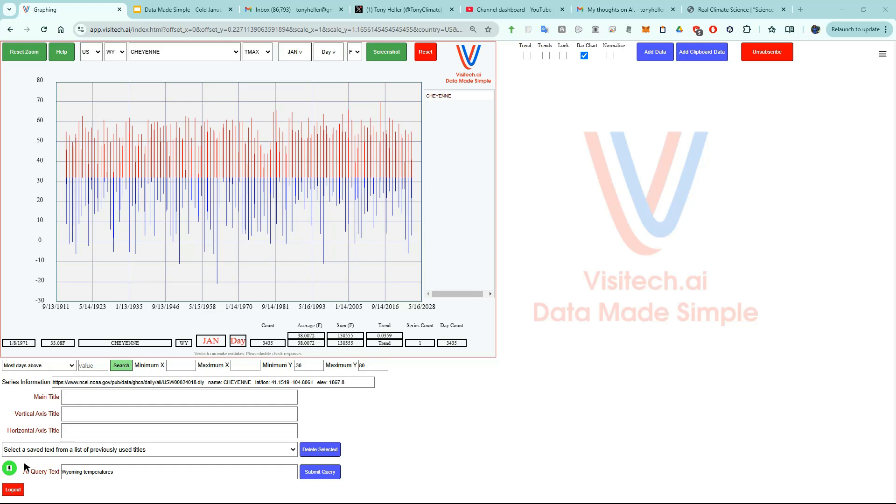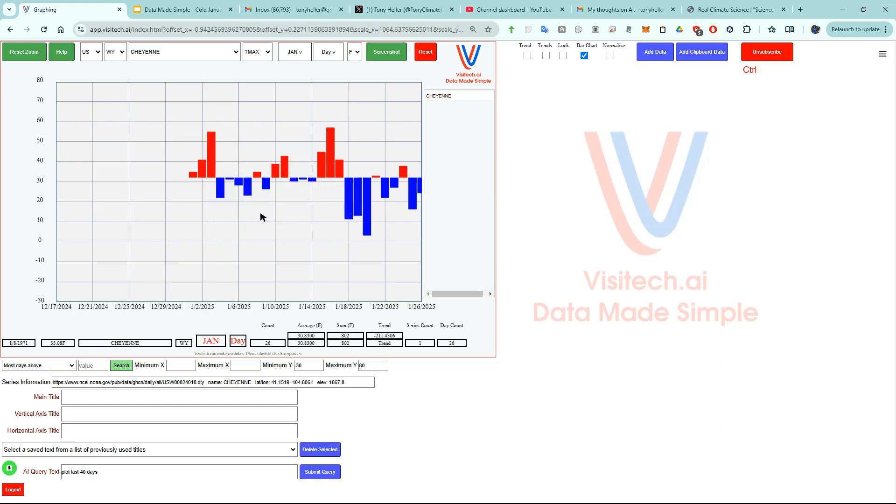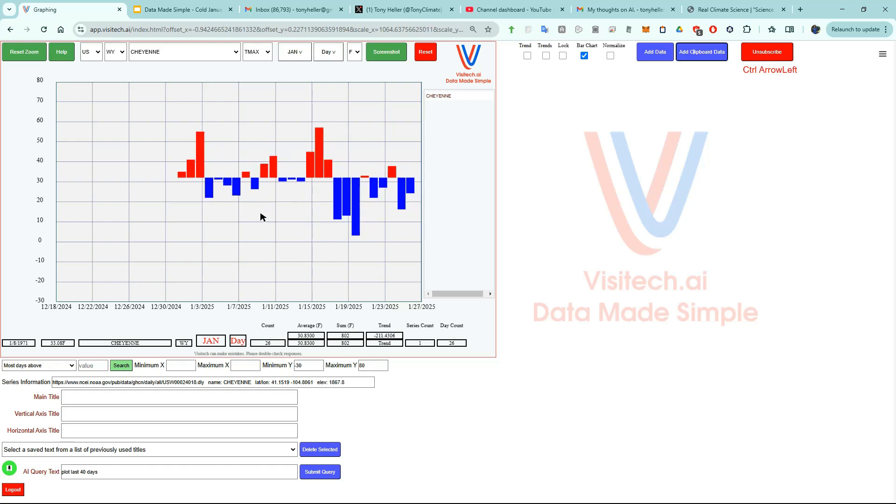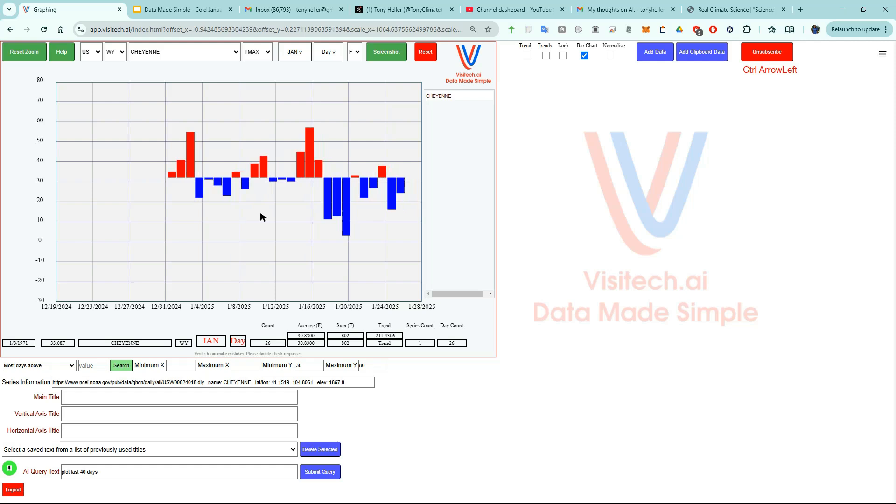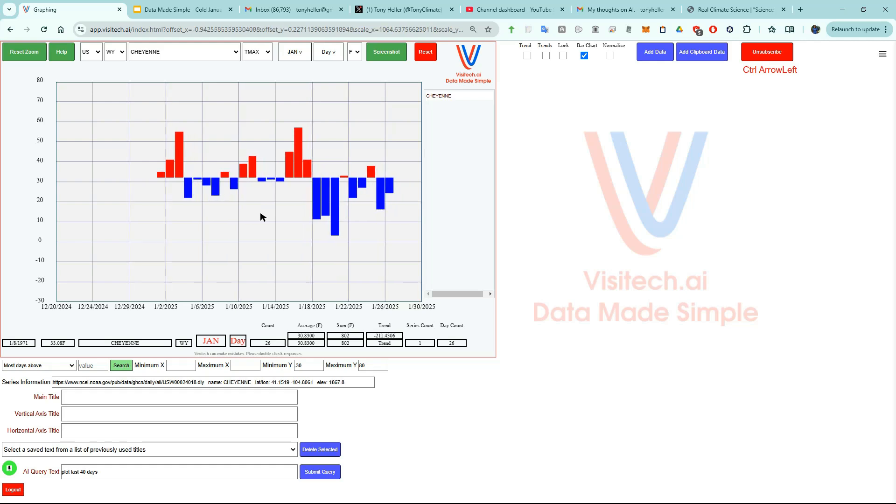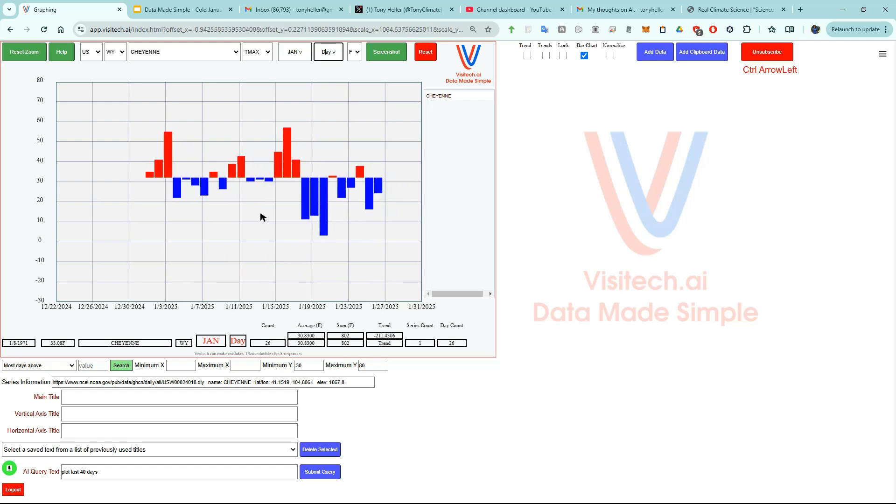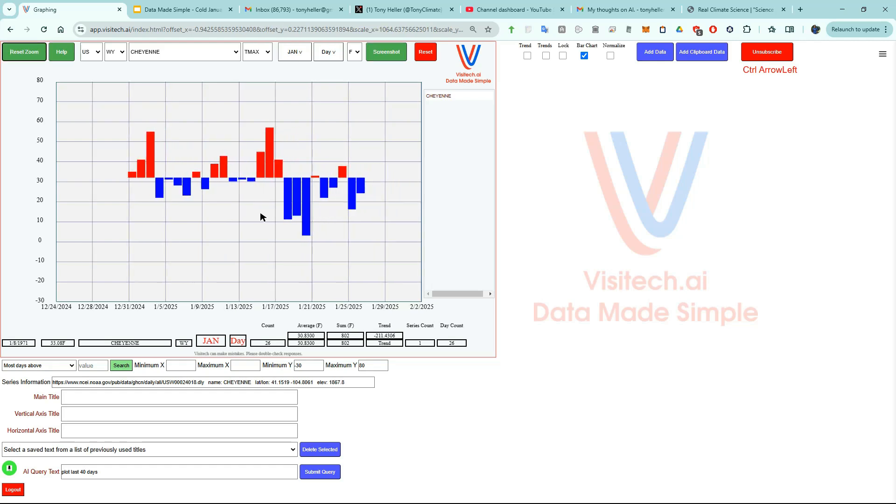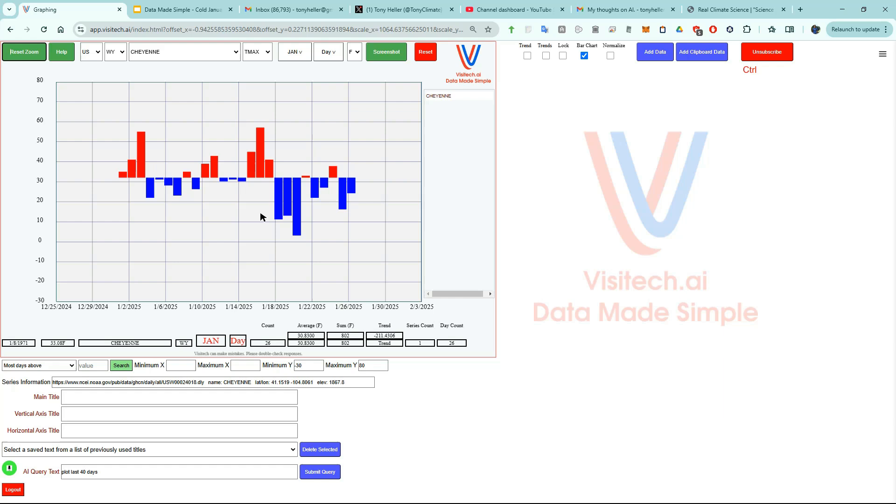Now let's look at temperatures for just the past 40 days. I'm going to center the graph using the left arrow key. We can see that the average temperature this month in Cheyenne has been about 31 degrees Fahrenheit, which is 7 degrees below the long-term average. So my perception of a cold month has been quite accurate.